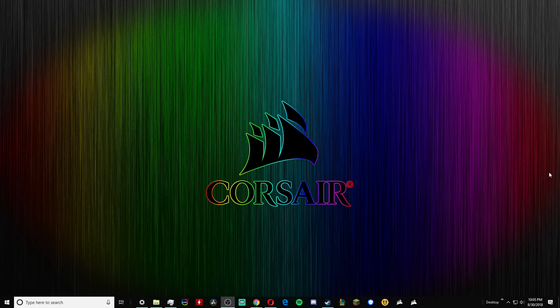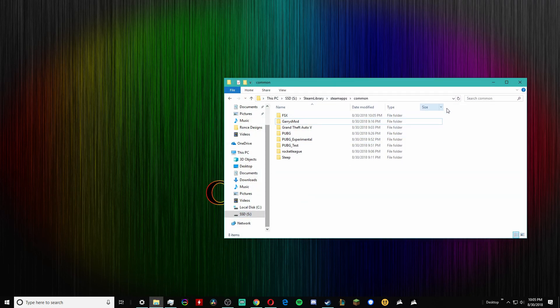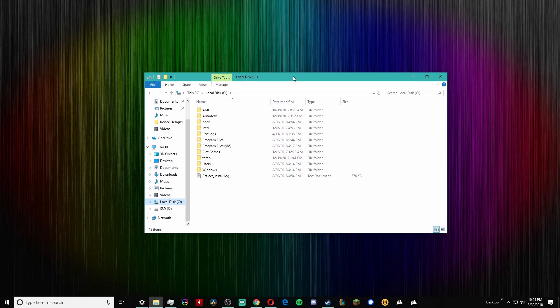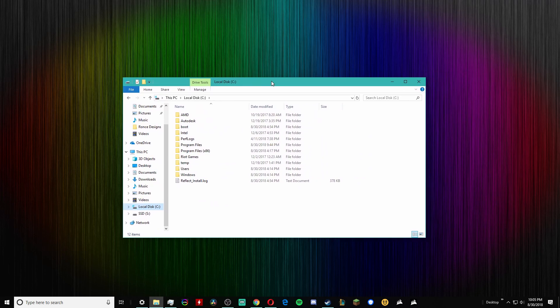Hey what's up guys, it's Grant bringing another video. Today I'm going to be showing you how to move Google Chrome or any other programs from your hard drive to a new SSD if you have one.